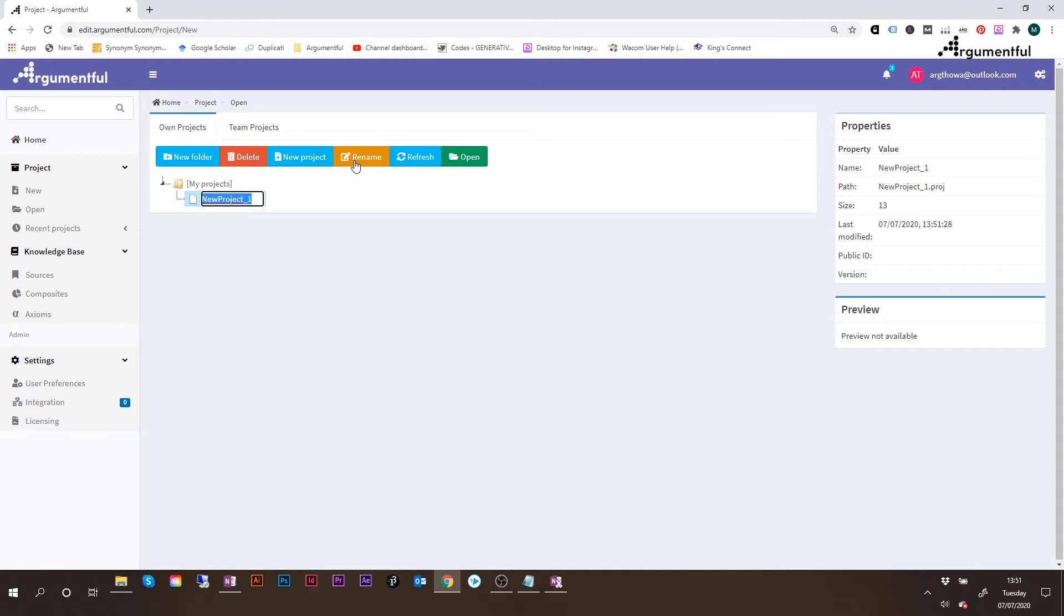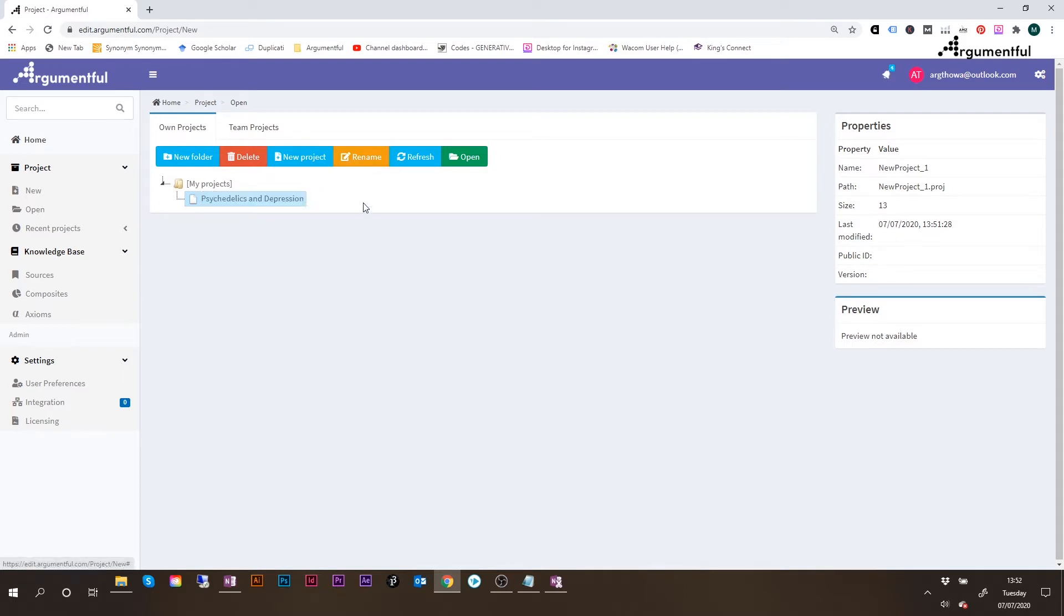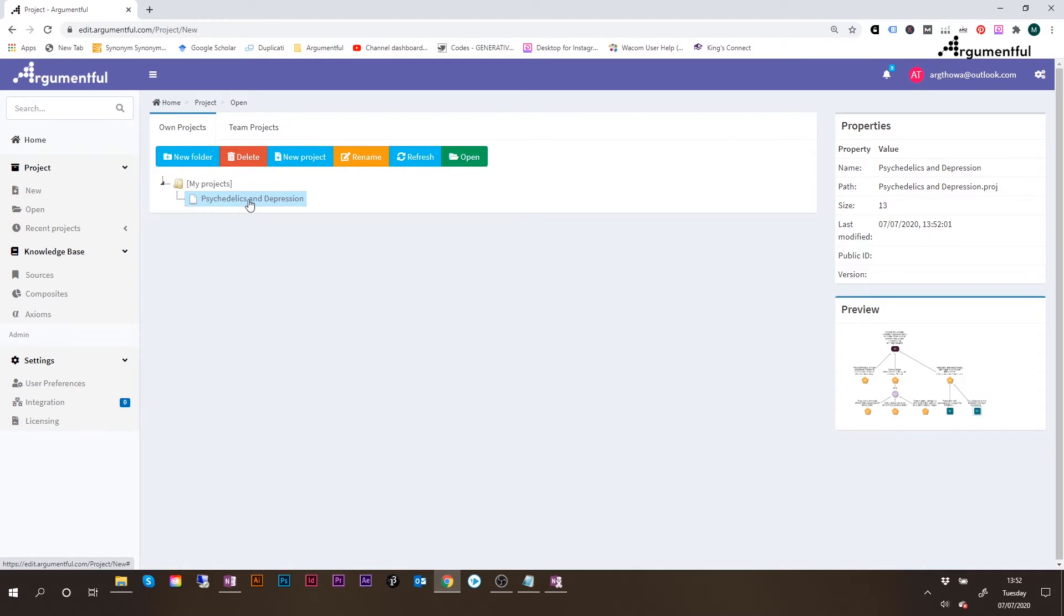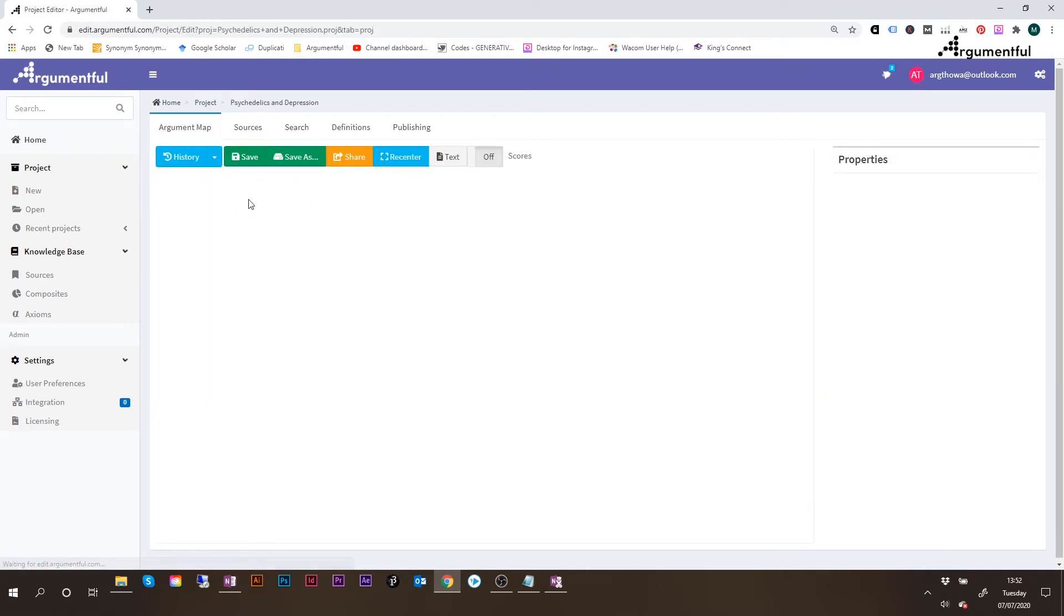So this project, I'll call it Psychedelics and Depression, so that I can recognize that this was about the article written in The Guardian on this topic. Once I have renamed it, I double click on the project, and this takes me inside this white canvas where I'm able to build the argument map.